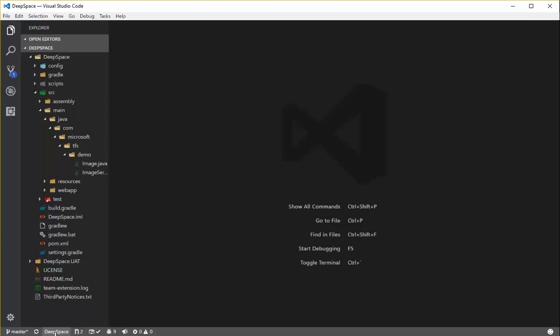You'll see that the extension is now initialized. I see my Deep Space team project showing up here. I've got two pull requests, a successful build, and nine work items assigned to me.